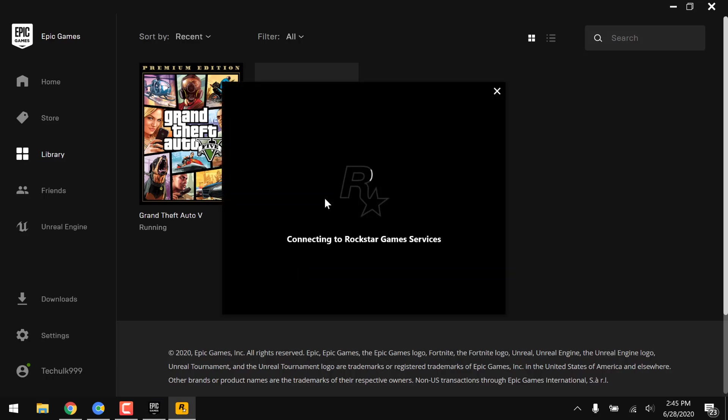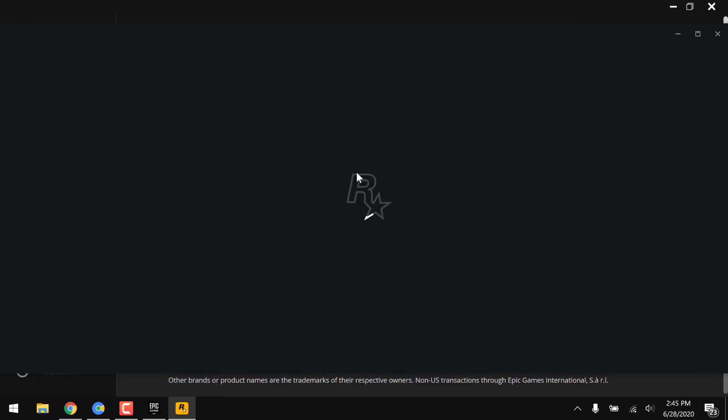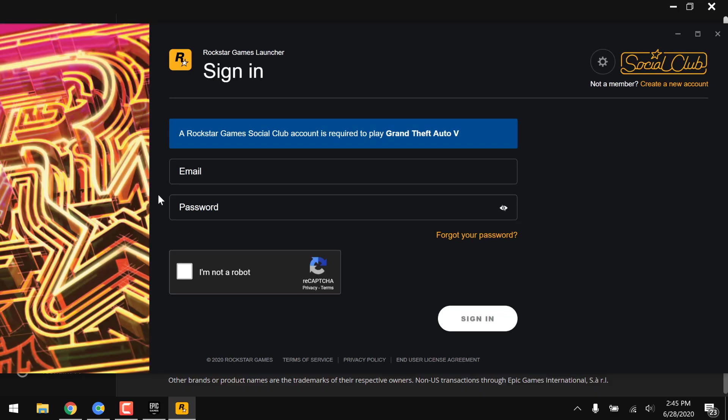However, it should work, and you can see that it's trying to establish connection with the internet and connecting with the servers of Rockstar. Yeah, you can see that now it's opening up.